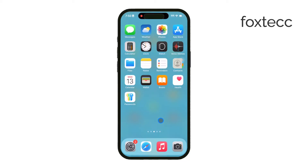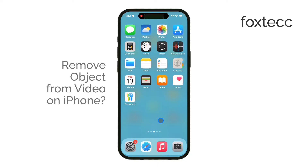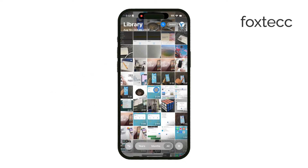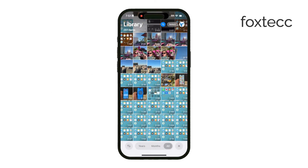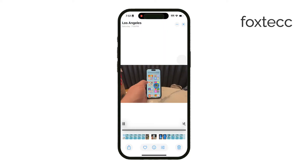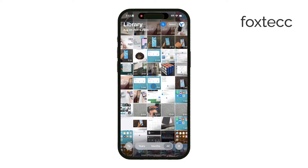Welcome back to Foxtech. Today we're going to cover a trickier task: removing an object from a video on your iPhone. Unlike photos where you're dealing with a single frame, video requires working frame by frame, which makes it a bit more challenging. I'll walk you through some options and tools that can make this process easier, even though the iPhone's native Photos app doesn't currently support object removal in videos.